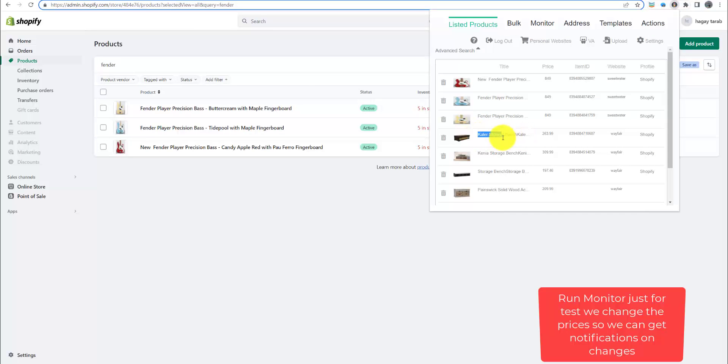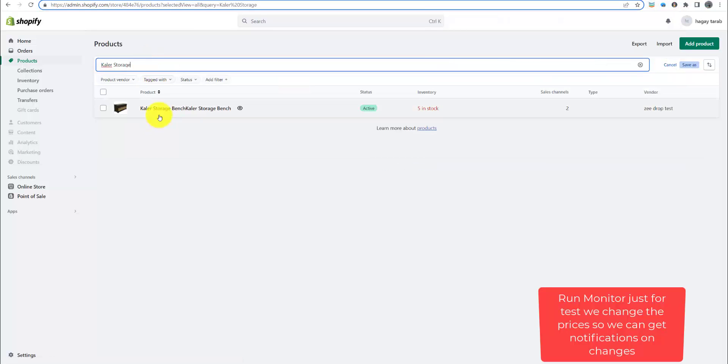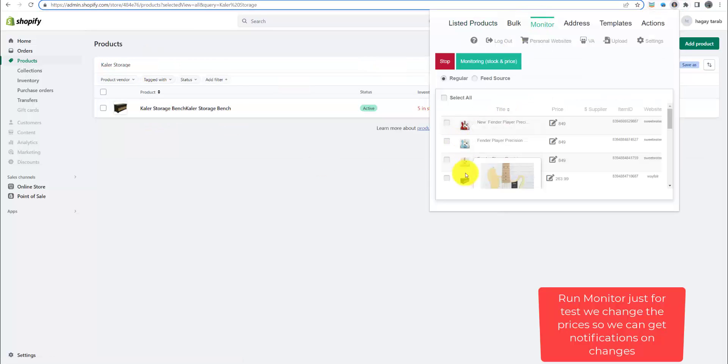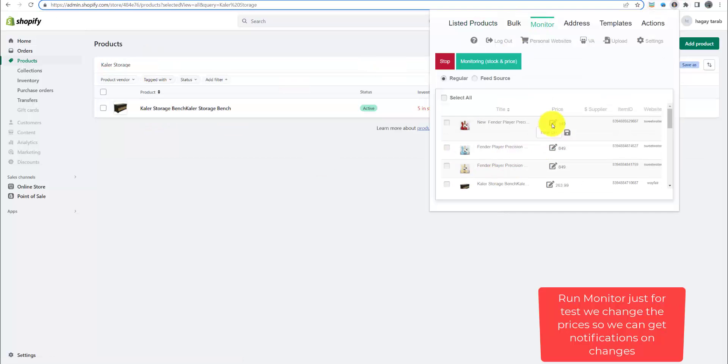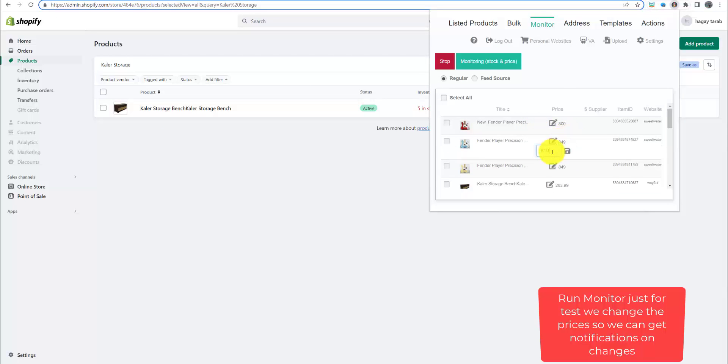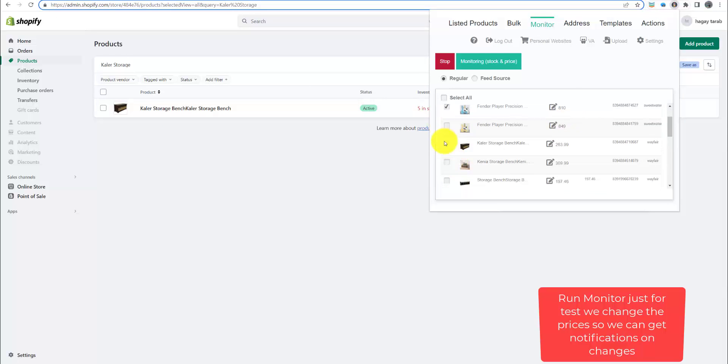Here are all our items. The most cool thing in ZDrop is it costs $16.99 and it's unlimited for monitor and listing.